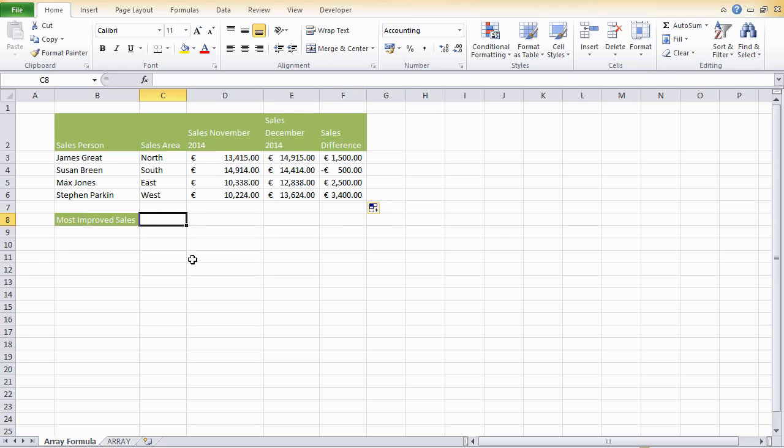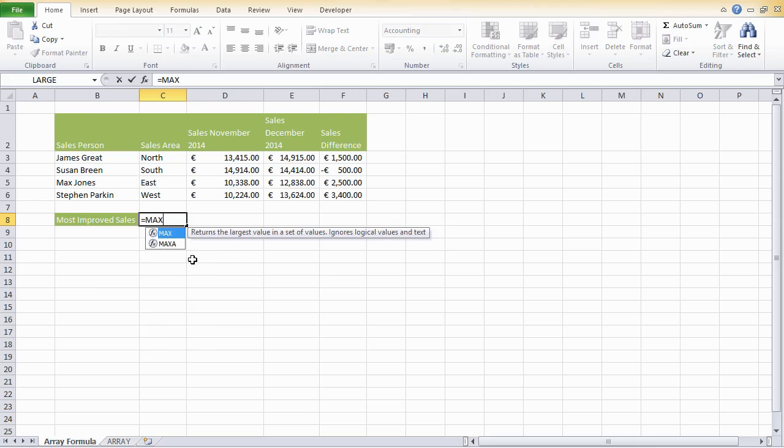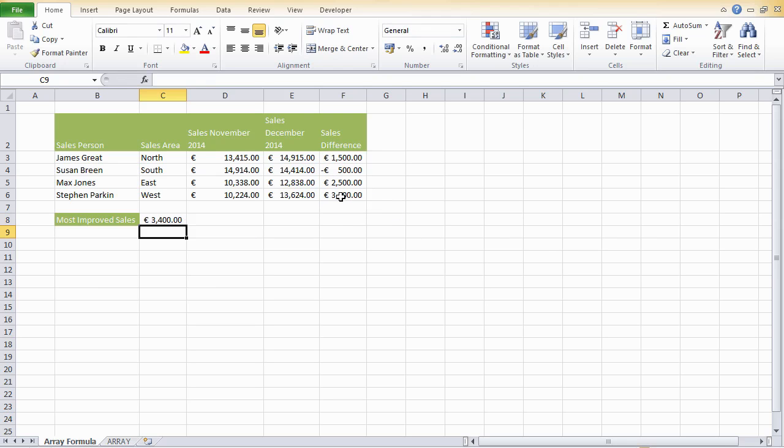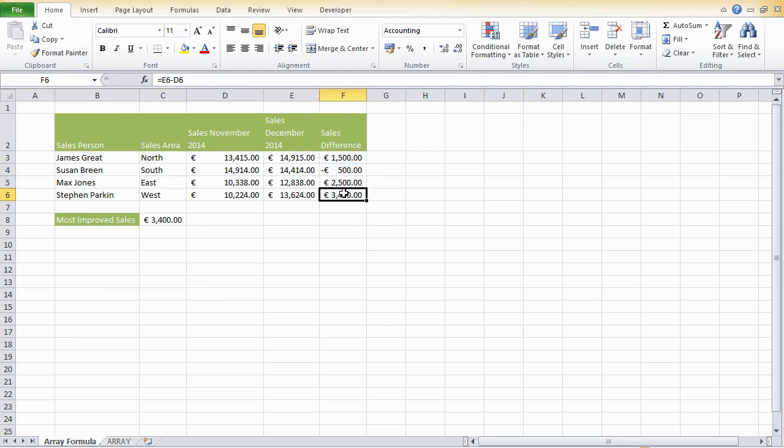We need to find the largest sales difference. So let's use the max function. Let's hit equals and start typing. Excel will display any formulas starting with those first three letters. There's the max, and there's always an explanation there. Returns the largest value in a set of values. That sounds like the one we need. Open parentheses, and let's select the sales differences. F3 to F6, close parentheses, hit enter. The maximum value in our selection is 3400. Stephen Parkin in the west. Well done, Stephen. You've got the most improved sales area. So that took us two formulas.